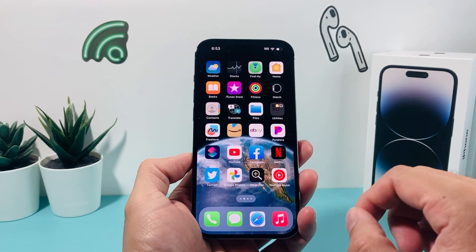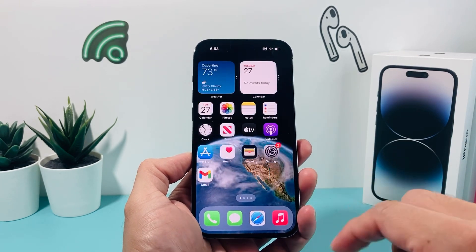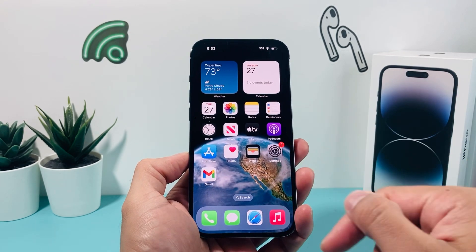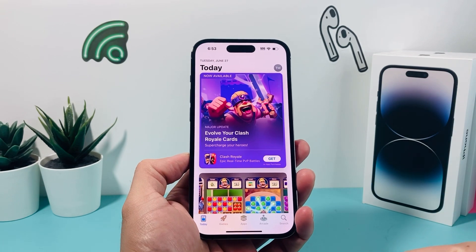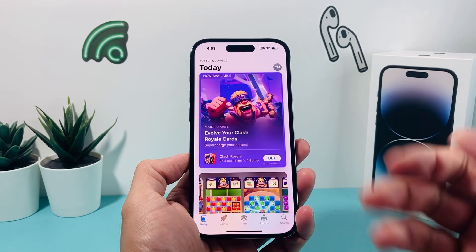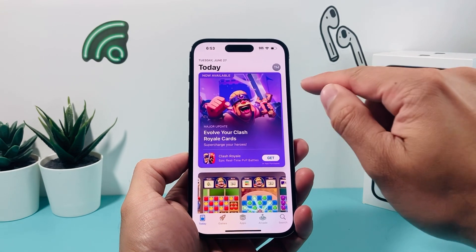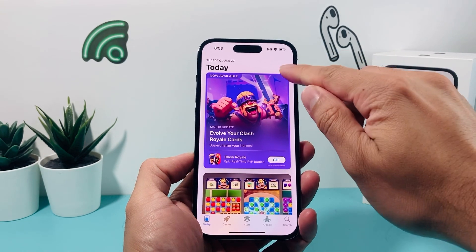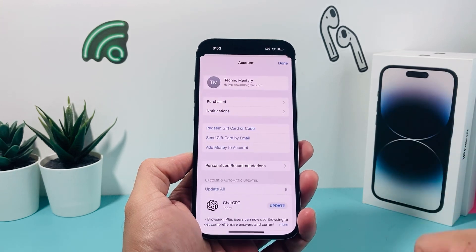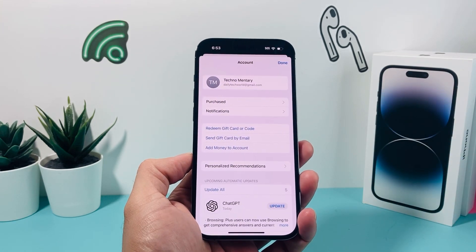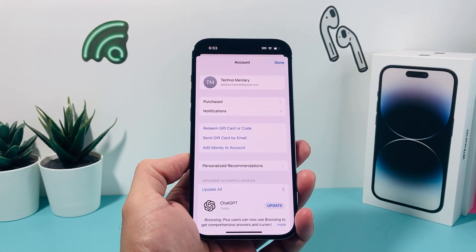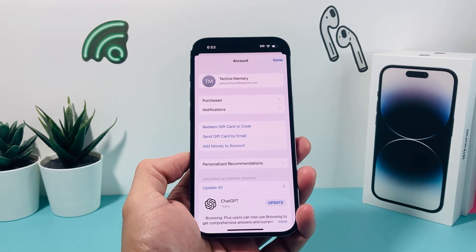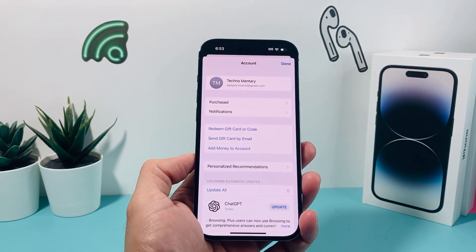And then after that, all you'll do is simply find the App Store app on your iPhone, which is a default app on your iPhone. And once you find that, you're going to simply click on your profile icon on the top right-hand corner and verify that you're already signed into your Apple ID. If you're not already signed in, go ahead and sign in.